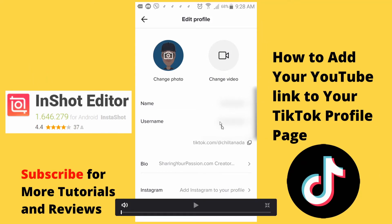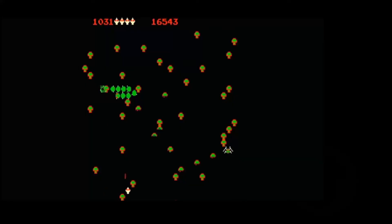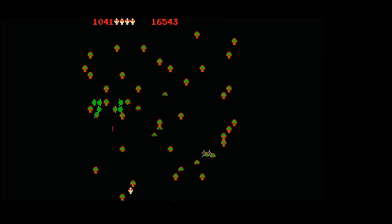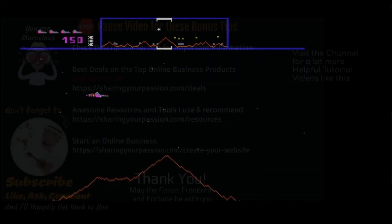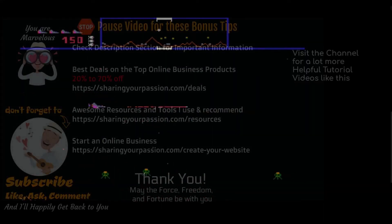Here we are in the full page viewer and the items I wanted blurred are blurred now. And that's it — thanks!